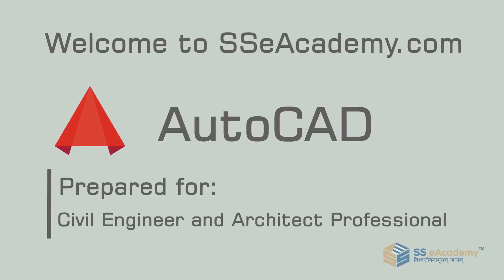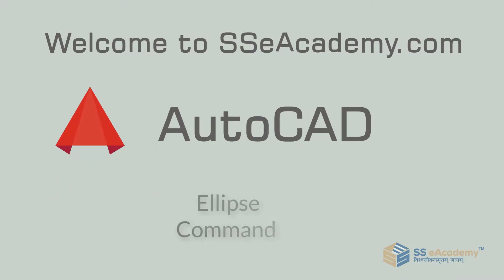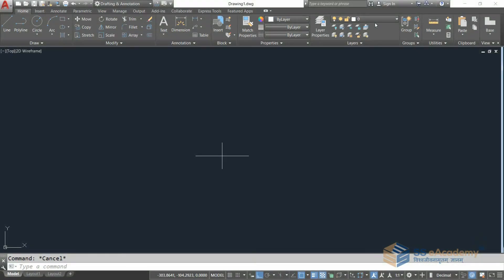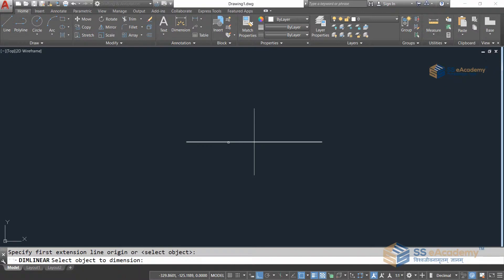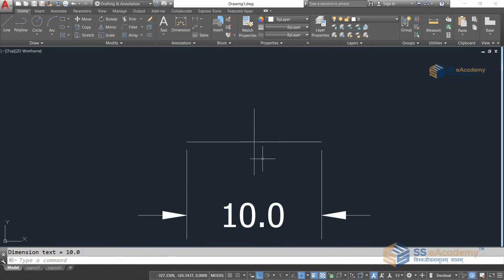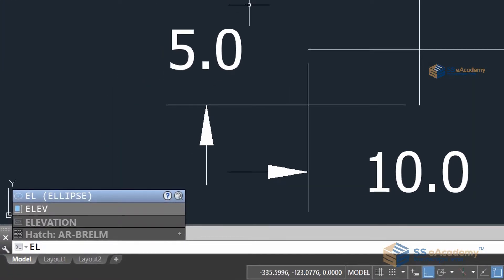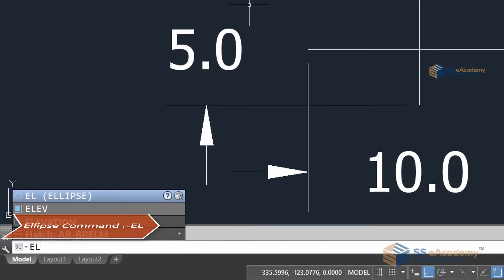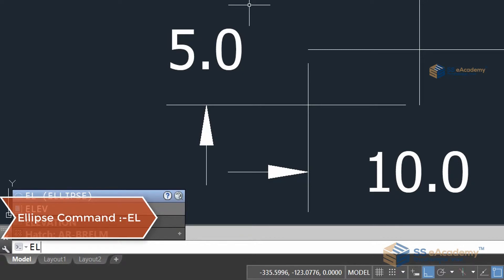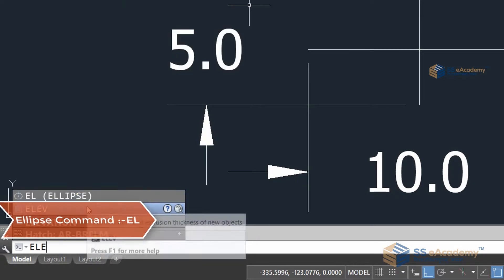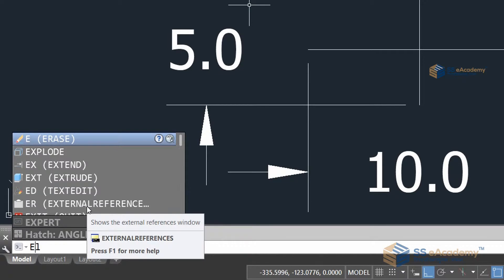Welcome to sscacademy.com. Today we are going to see the ellipse command. I have generated a line with a distance of 5 or 10. The shortcut command for the ellipse is EL, and you can also access it from the toolbar. I'm going to press EL and Enter, and as you can see, the ellipse command has been activated.